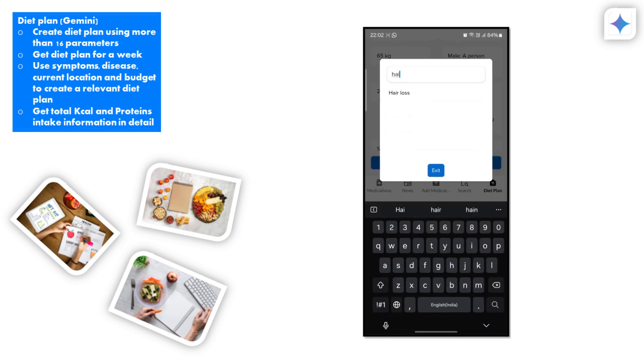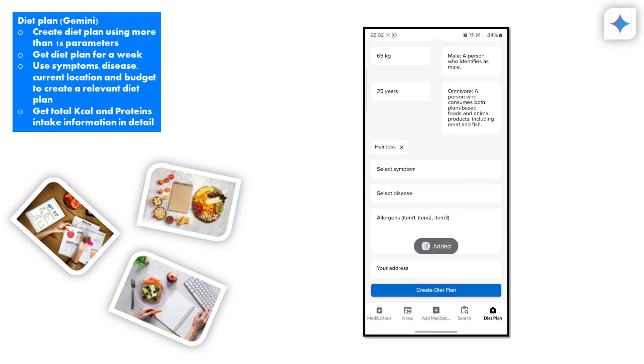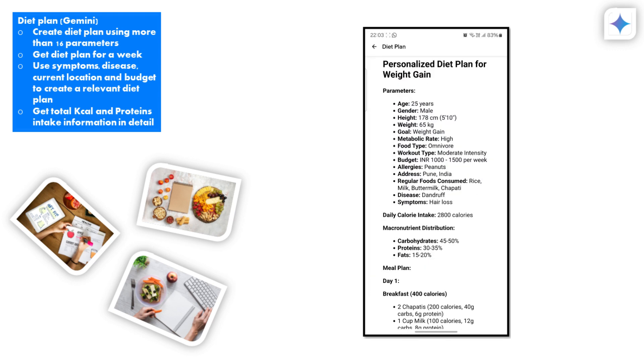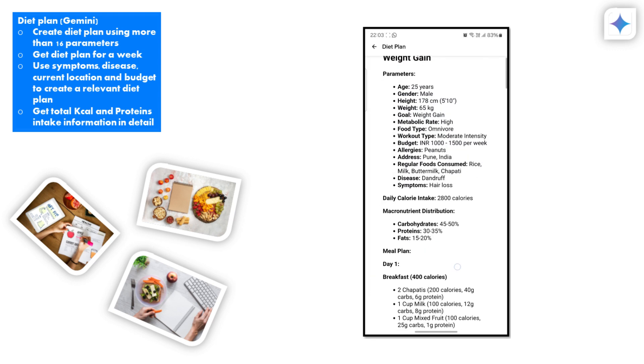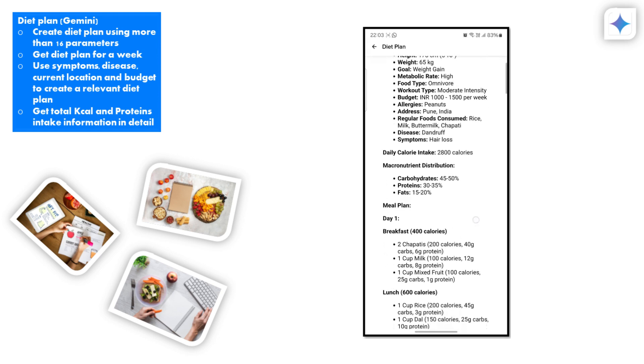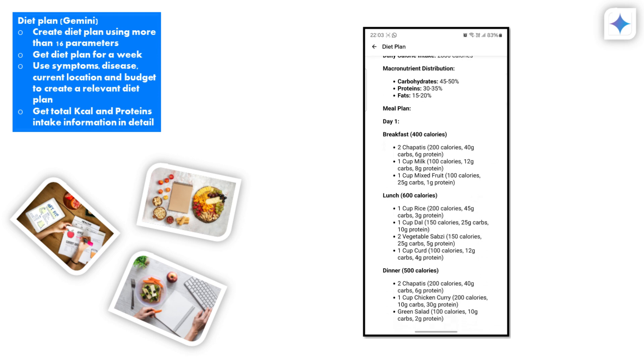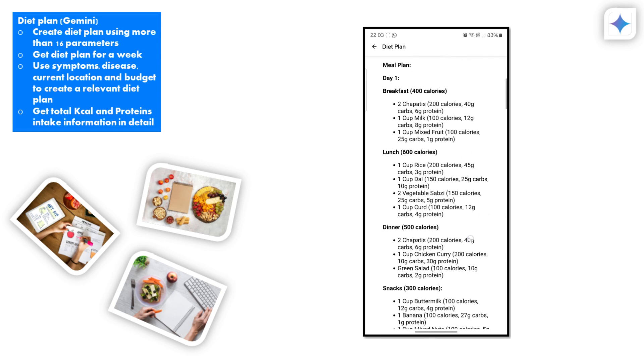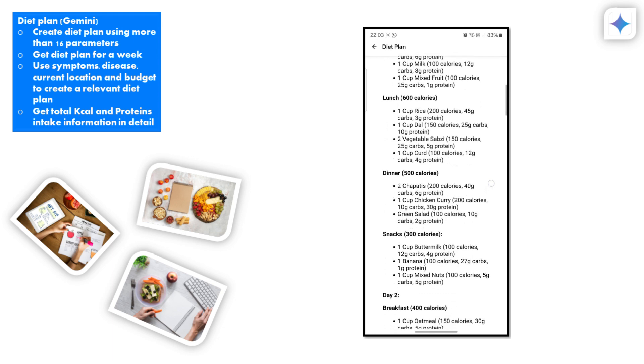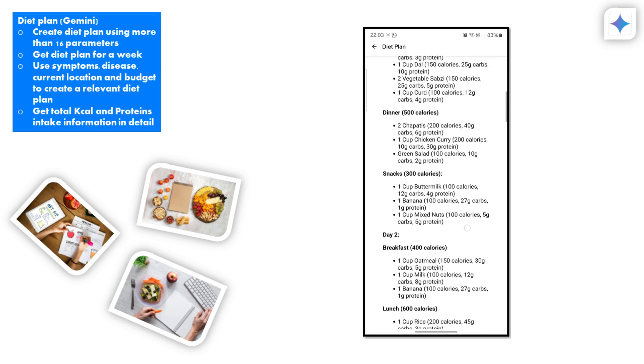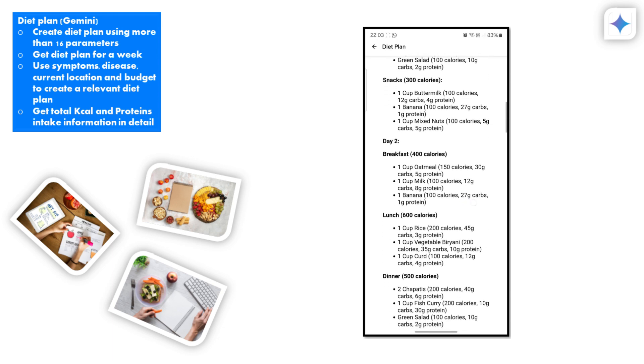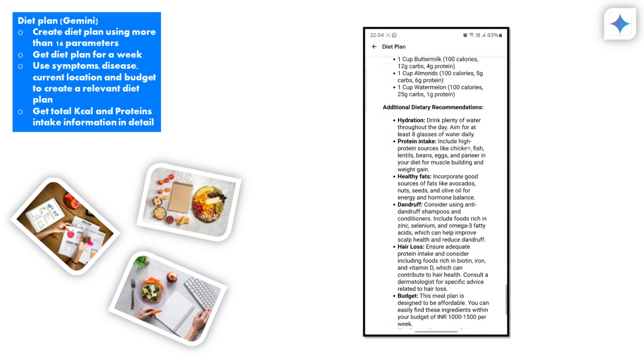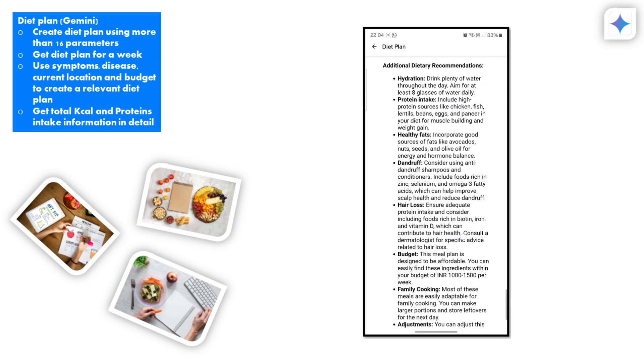Enter various parameters such as country, address, age, gender, metabolic rate, budget, symptoms, diseases, daily food preferences, food type, height, weight, allergic foods, and personal health goals. Based on this information, Gemini will generate a comprehensive diet plan that meets your requirements and supports your health objectives.